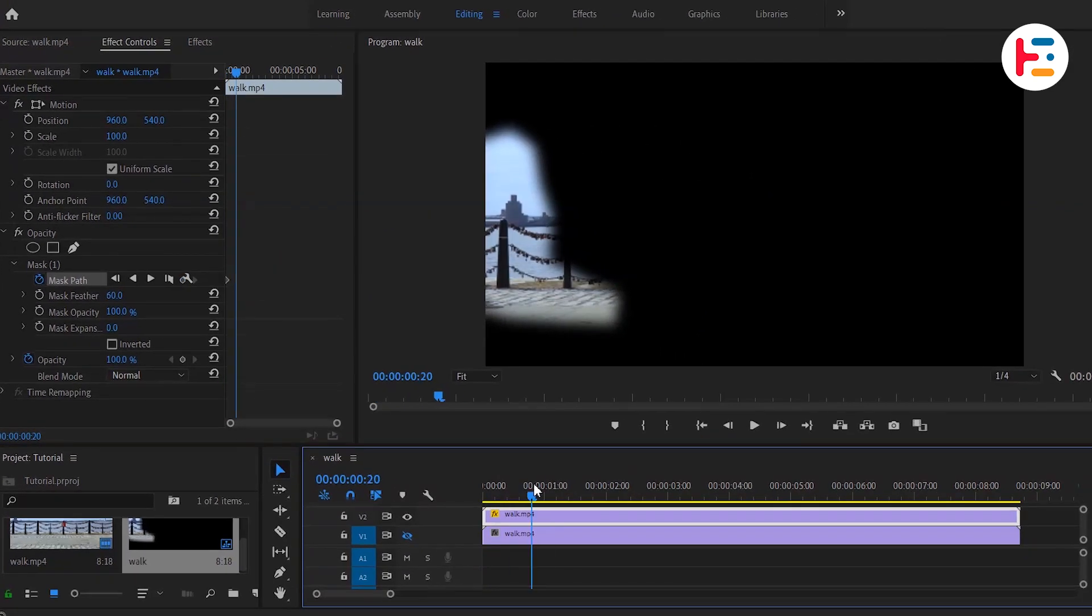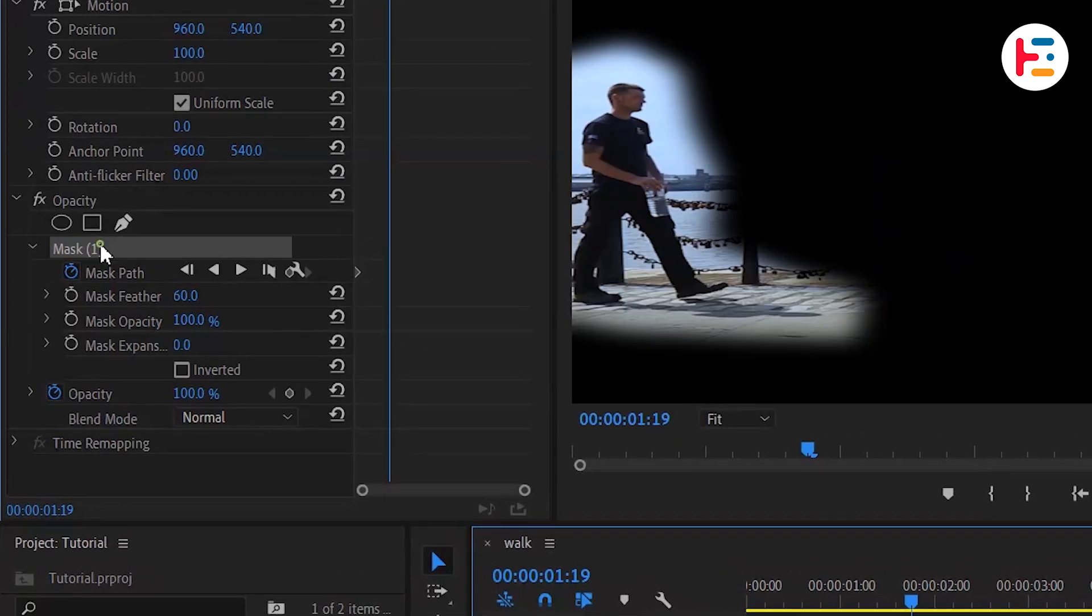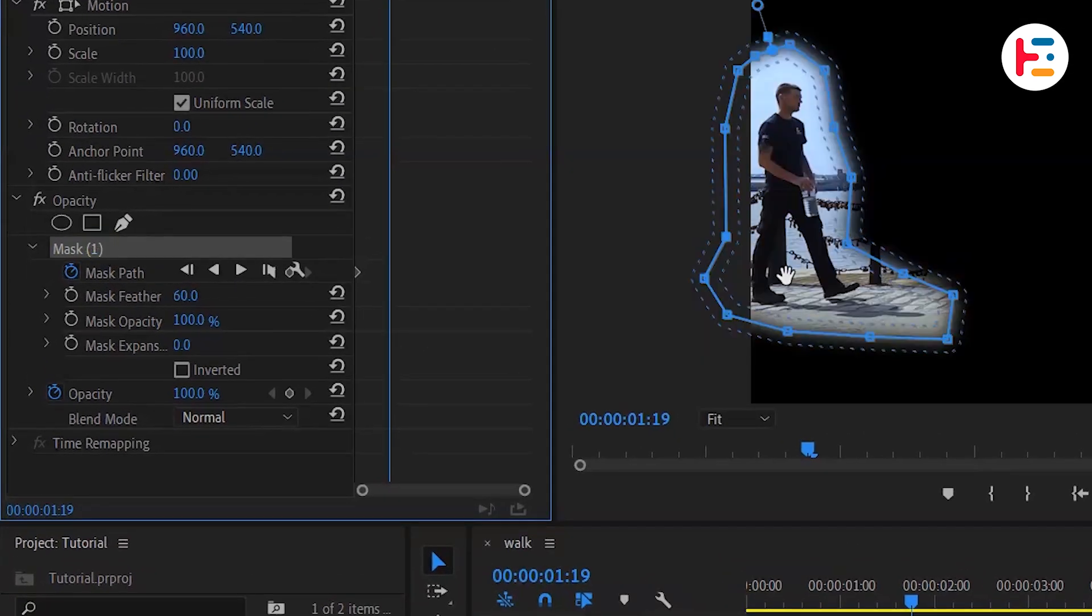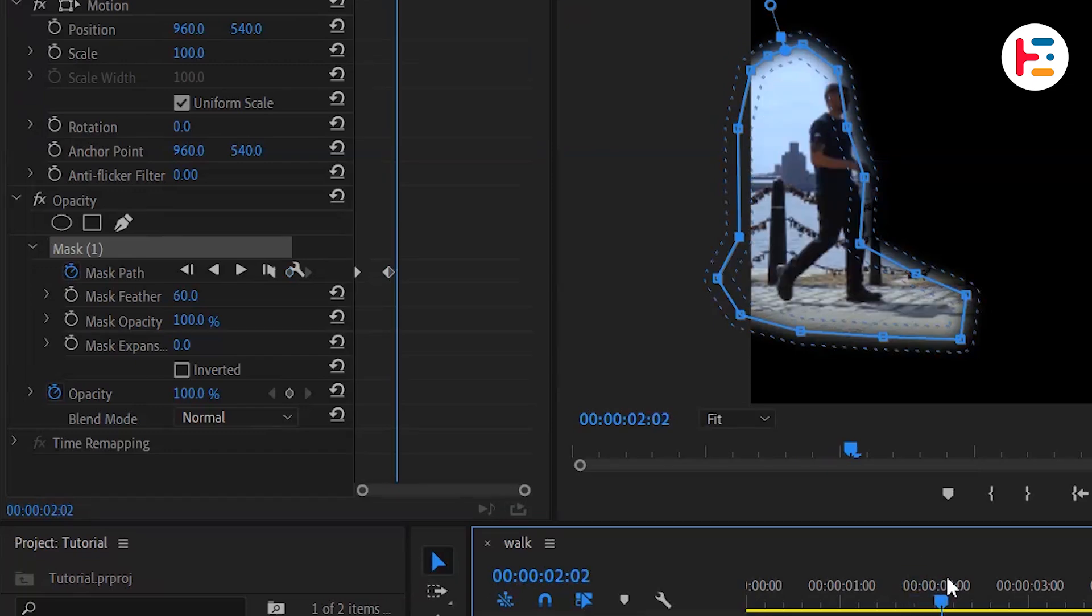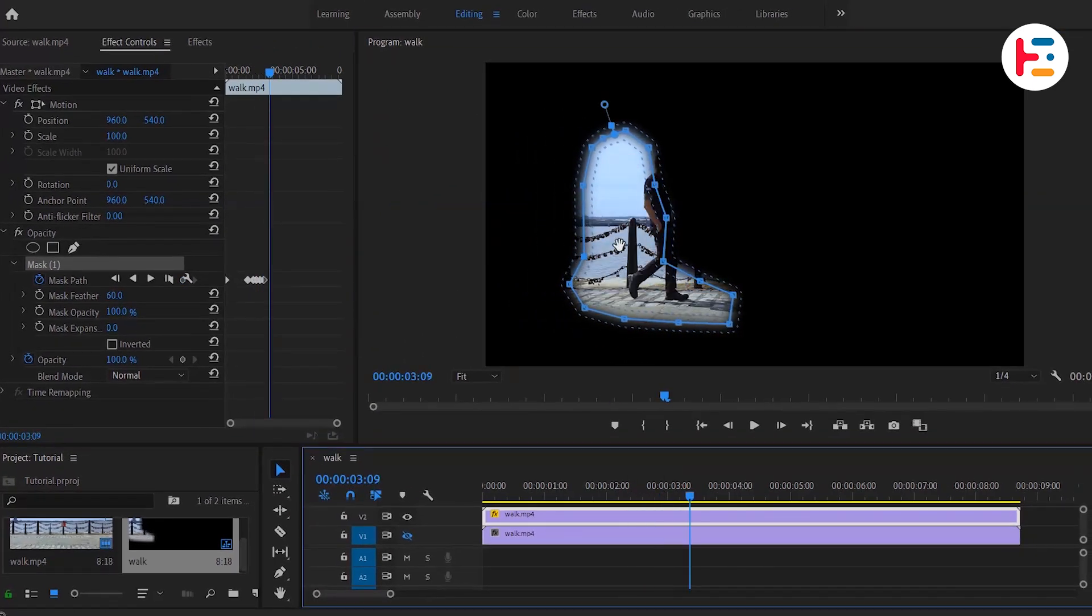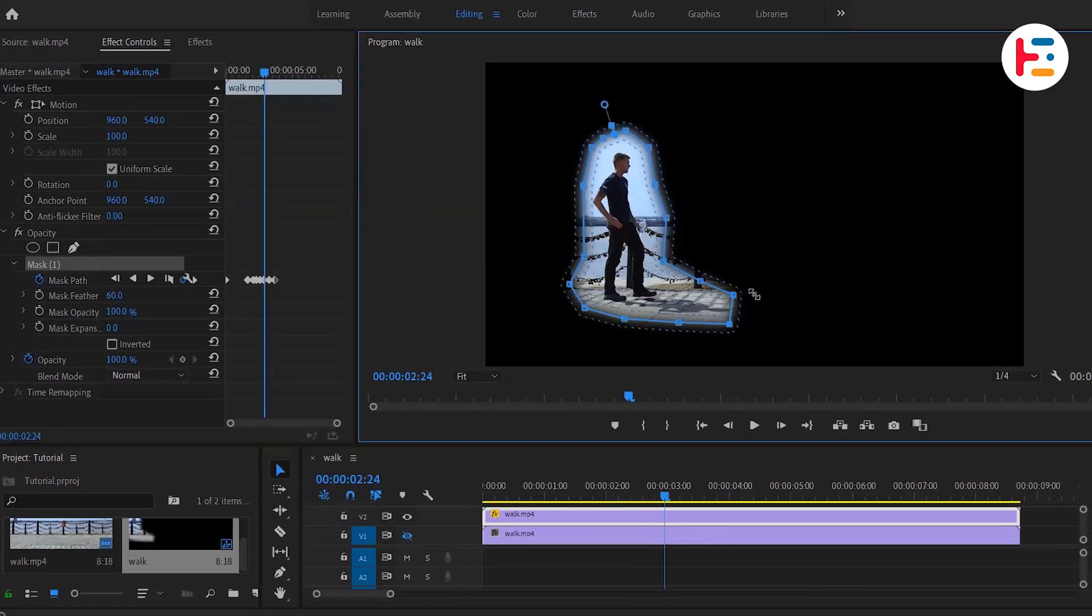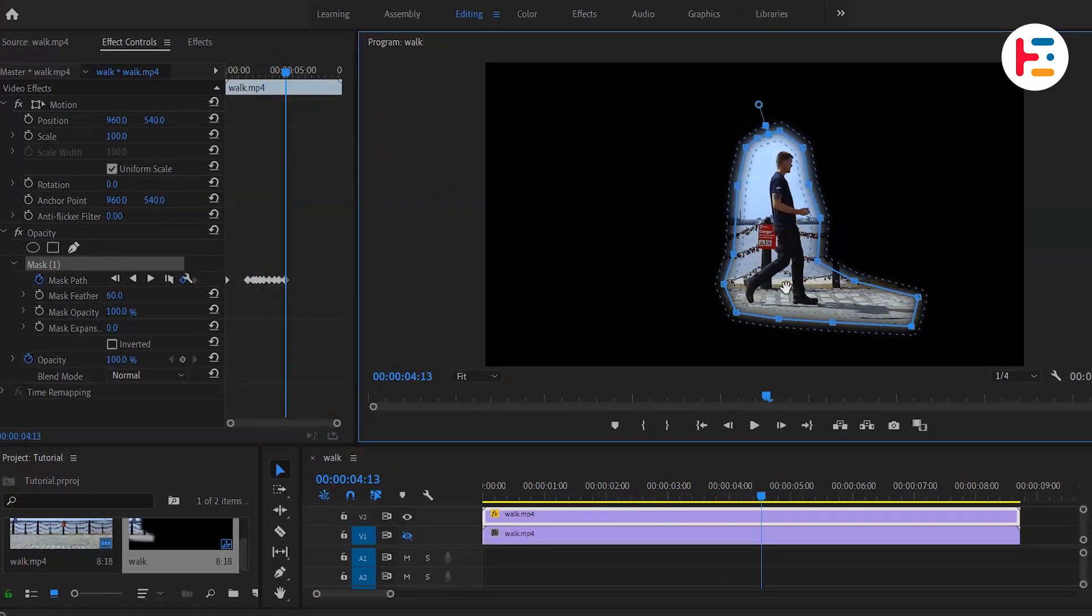Fast forward a few frames and make sure your subject stays within the mask. If it doesn't, click on the mask and in the preview window, tweak it to match your subject's movement. As you keep going, keep adjusting the mask to cover the entire distance your subject moves.